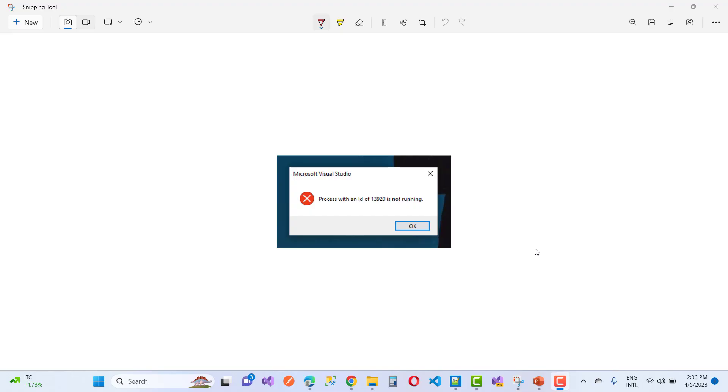Hello everyone, welcome to my channel ASP.NET Core. Today we are fixing a problem where a process with an ID of 13920 is not running. I'll show you how to fix this type of problem using Visual Studio.